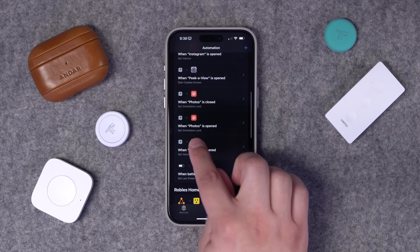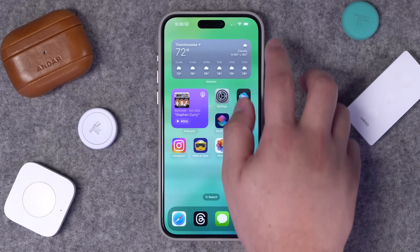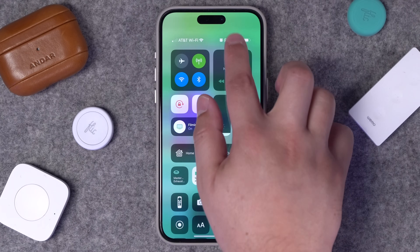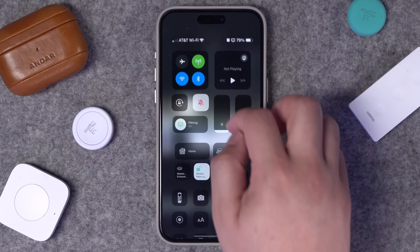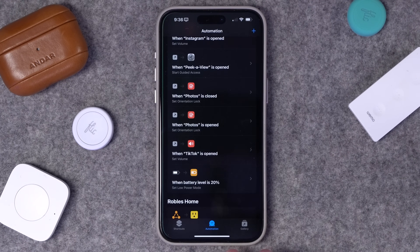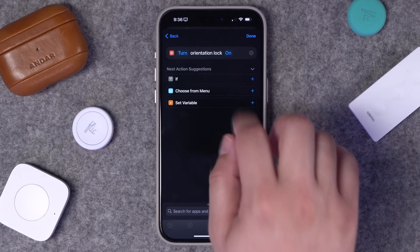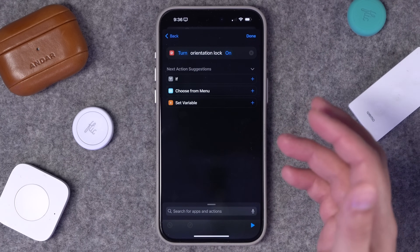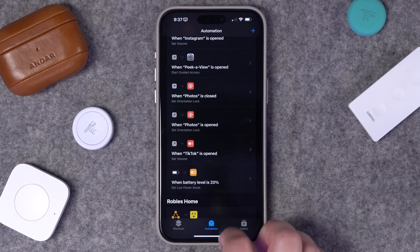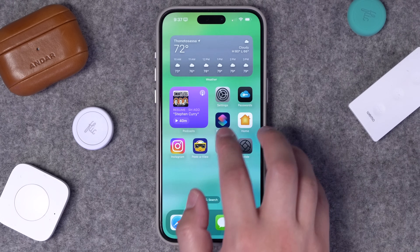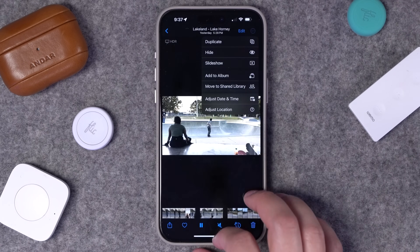When I open the Photos app I can rotate my device. If I hit Done, this automation is added to my phone. Scrolling down you'll see the automation: 'When Photos is opened, set orientation lock.' In the Control Center you can see orientation lock is locked, but if I open the Photos app and look again, orientation lock is off. I've also set up a secondary automation so when the Photos app is closed, orientation lock is set back to on.